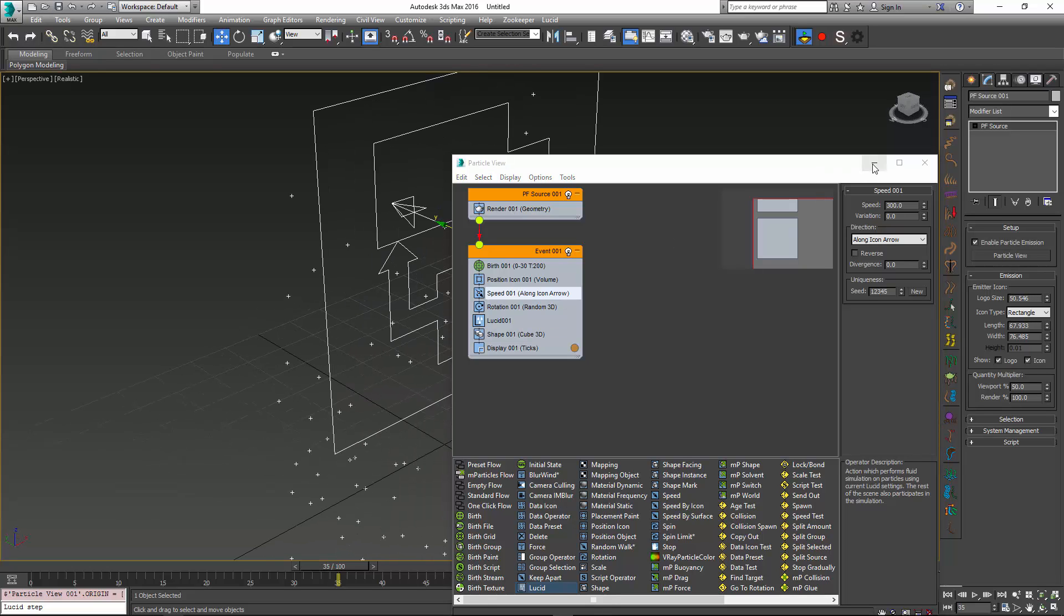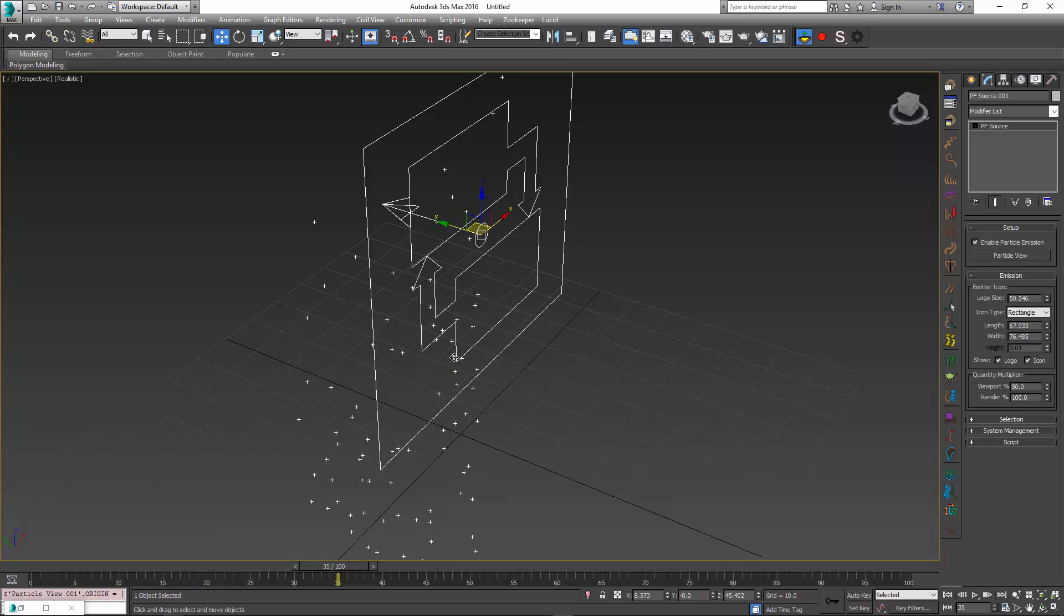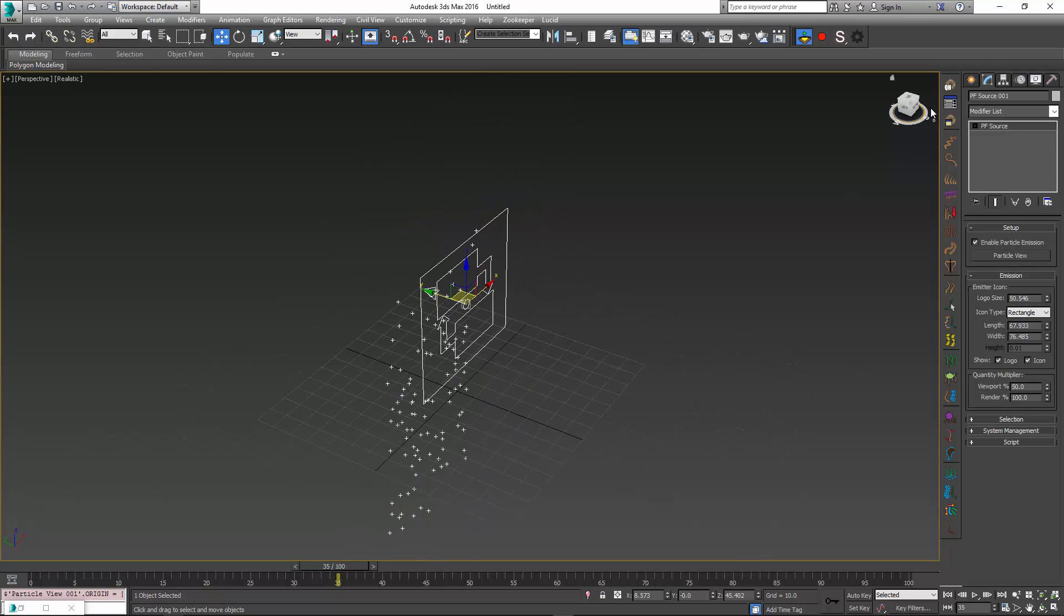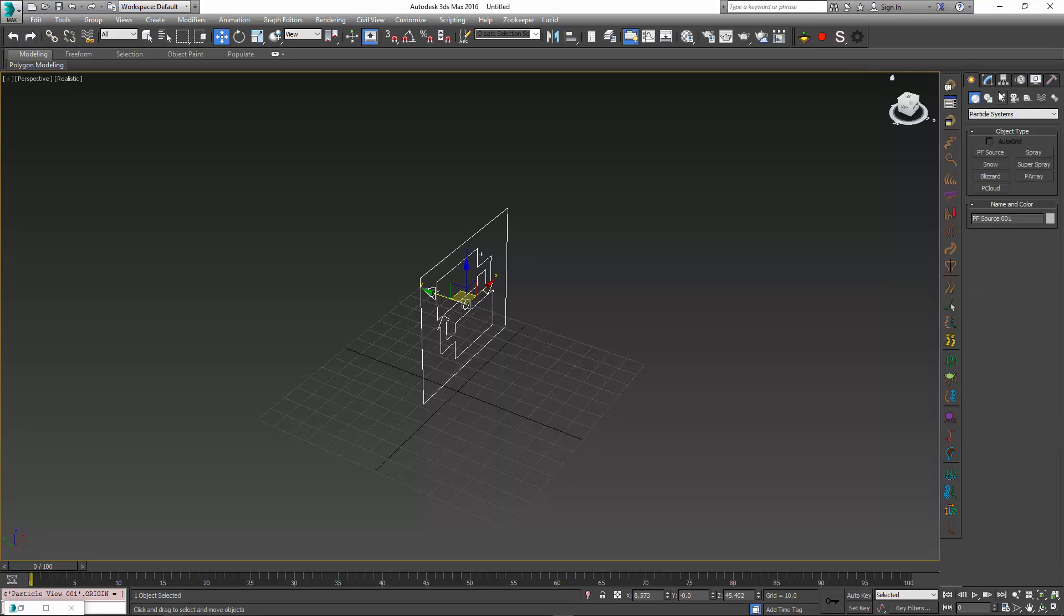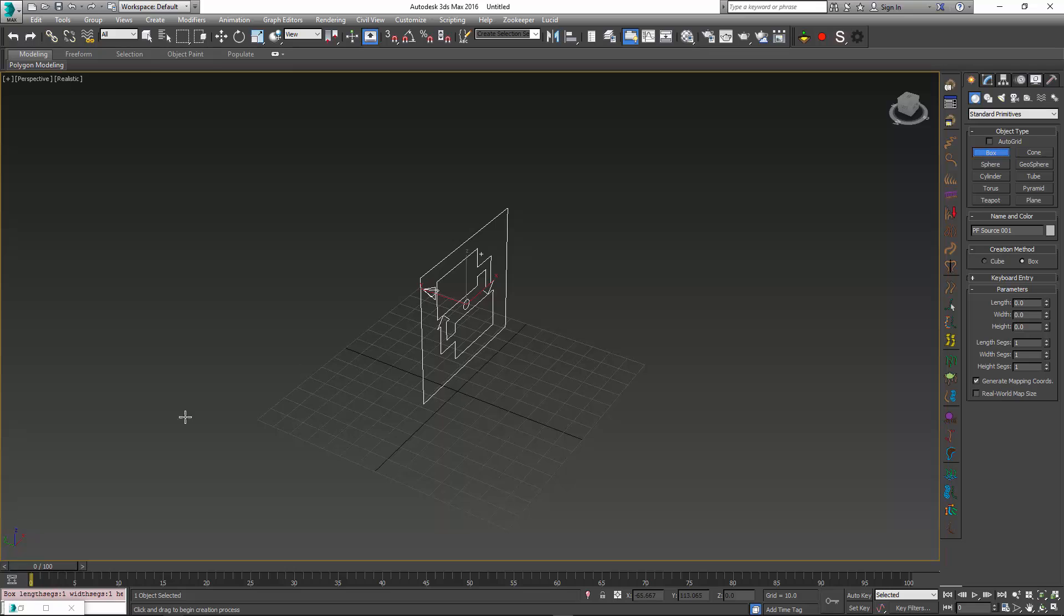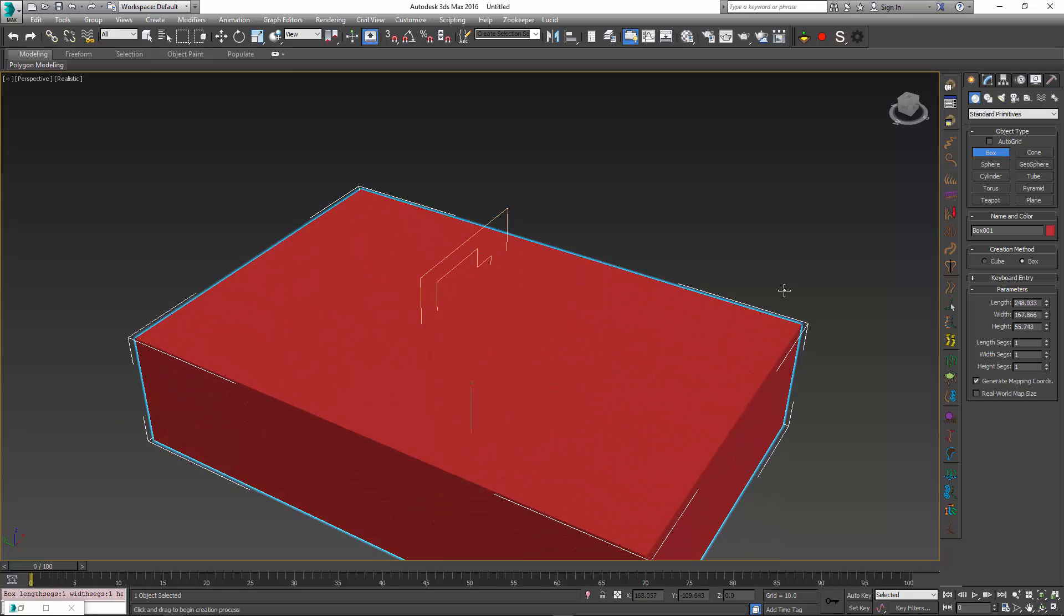Let's create a little box to trap these particles inside, and then we can work on creating a pool of water. First, I'm going to exit the simulation mode and create a new box object.